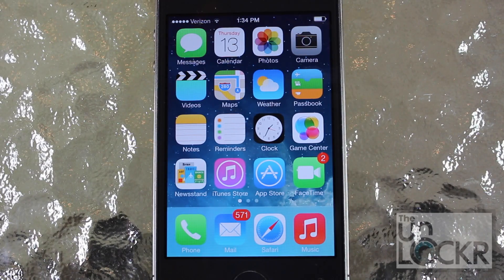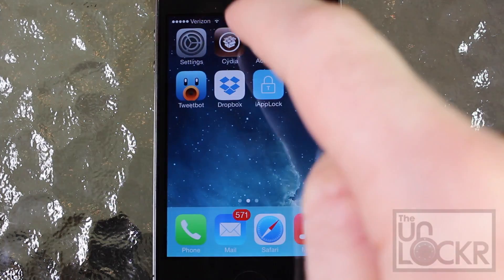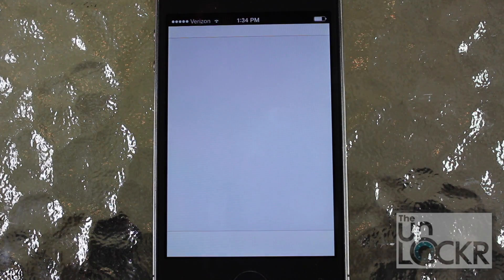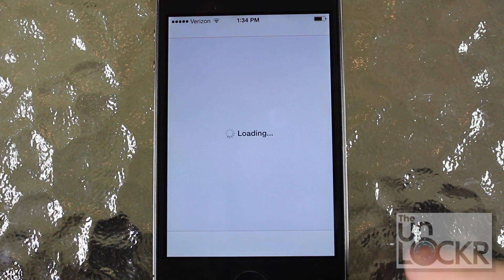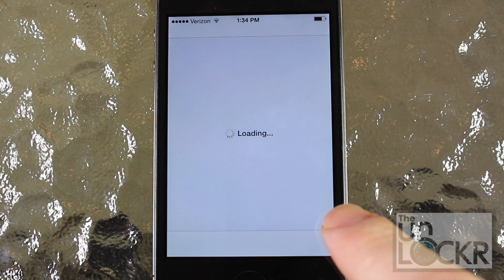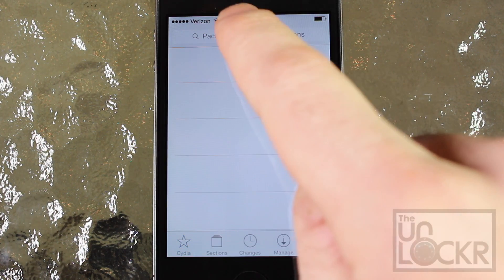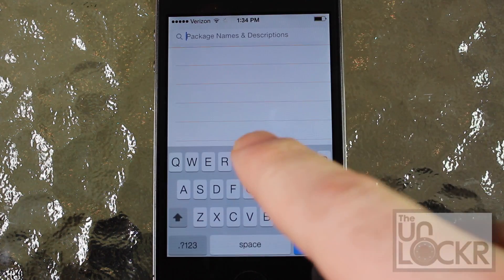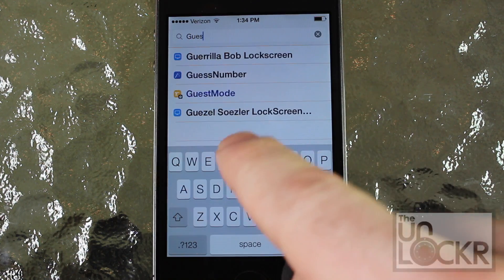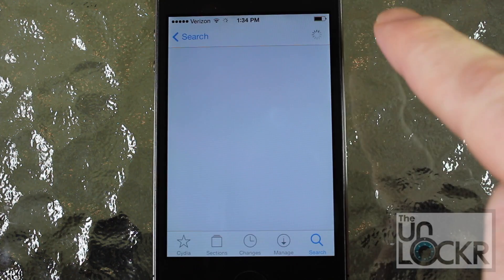Now that we've made sure that your phone is jailbroken, we're going to go over to Cydia and then tap search on the bottom right once it loads up. I'm going to tap in the name of the tweak, which is guest mode, and just tap that when it shows up.